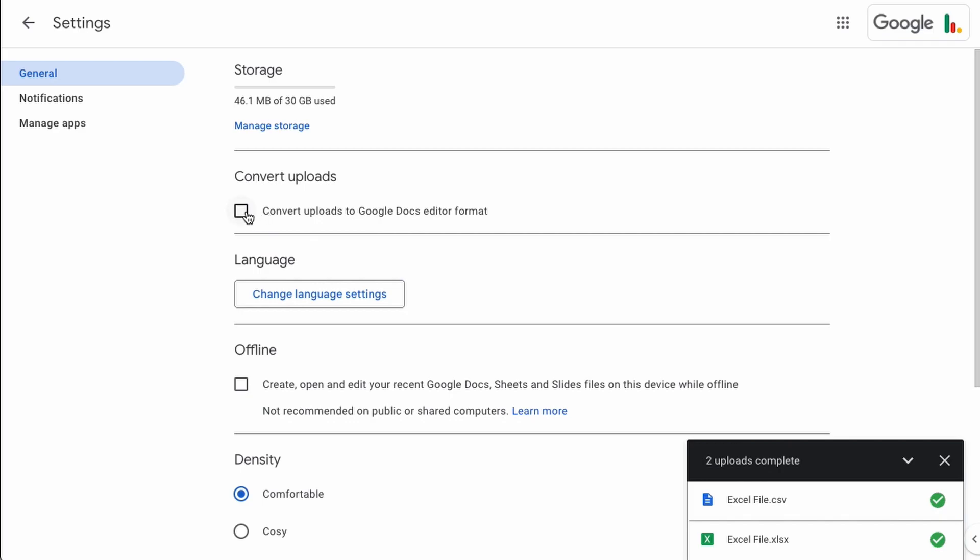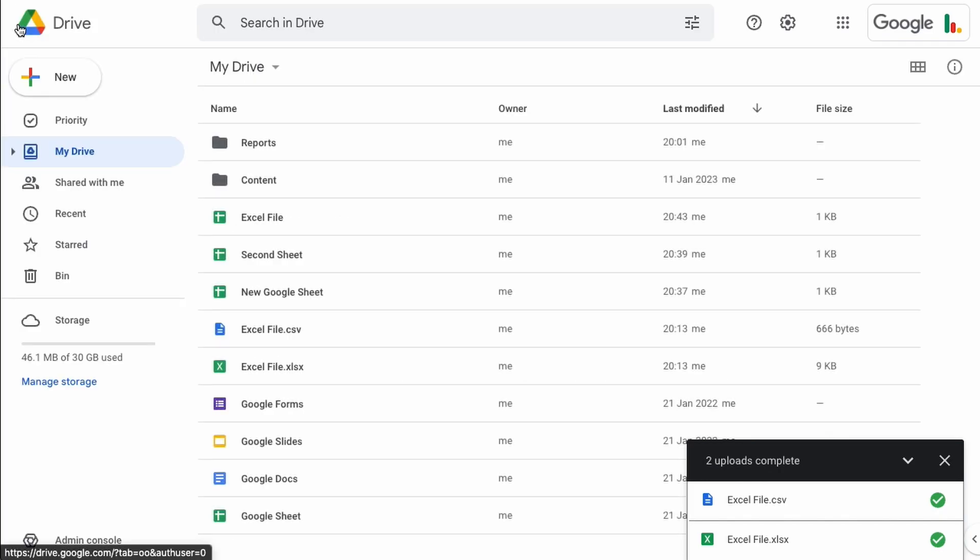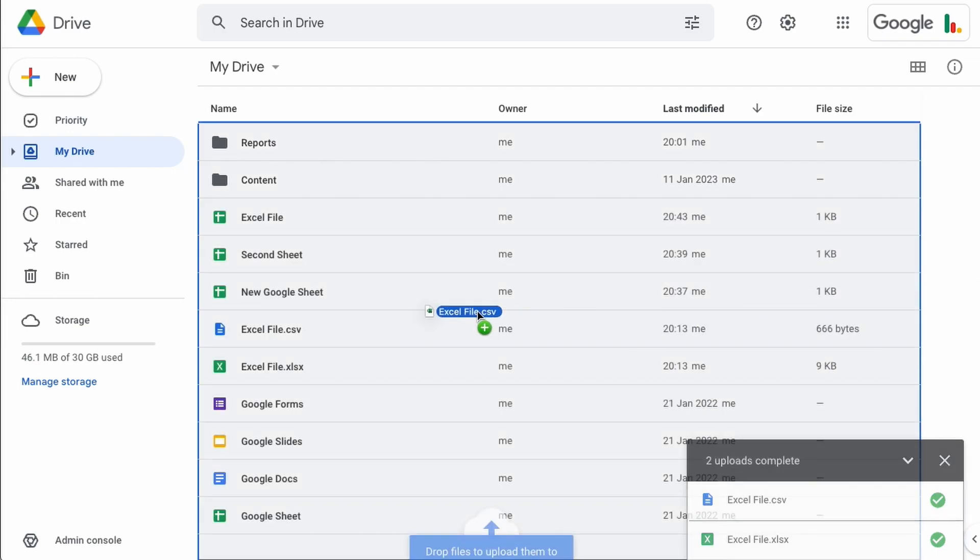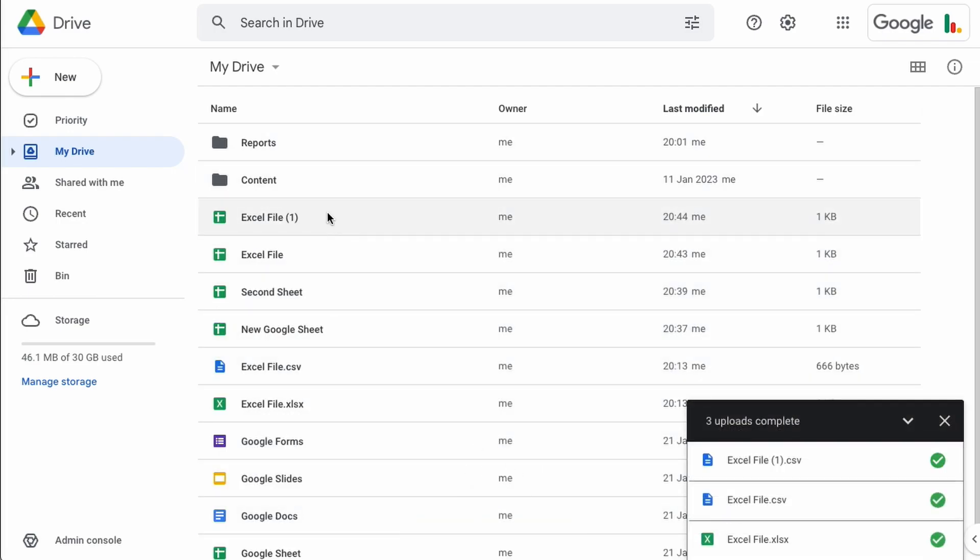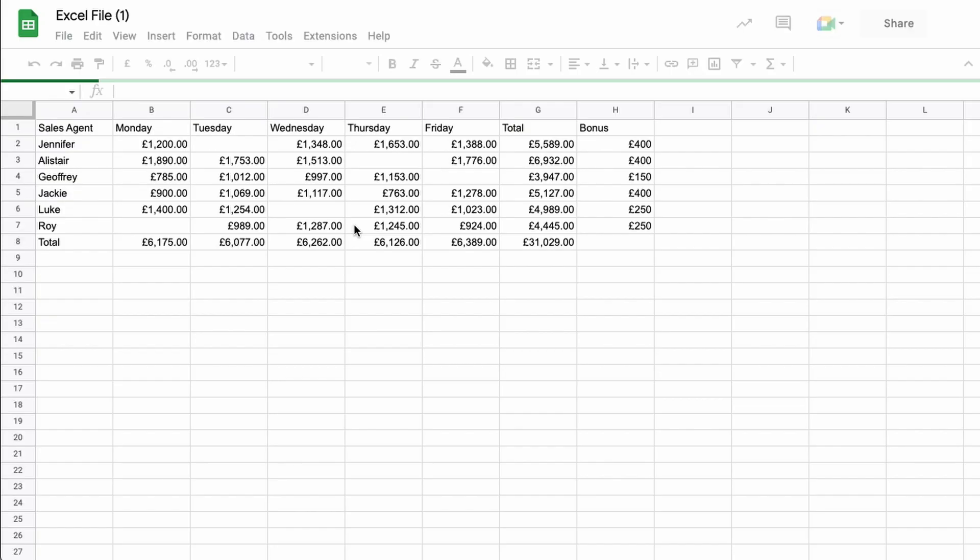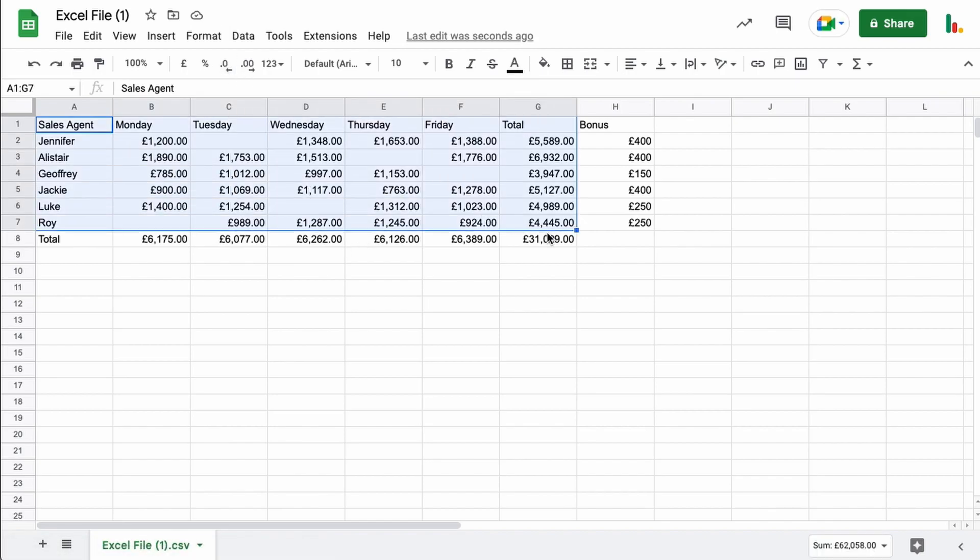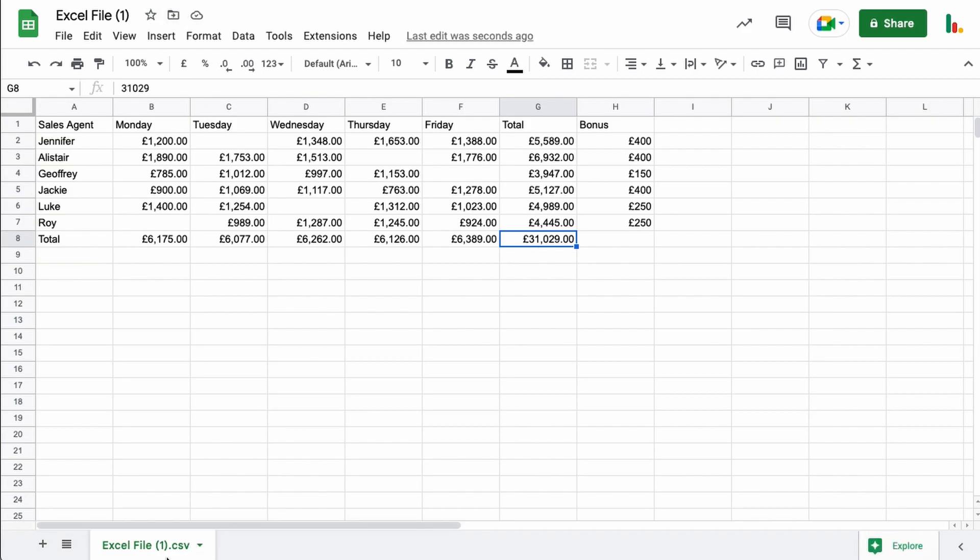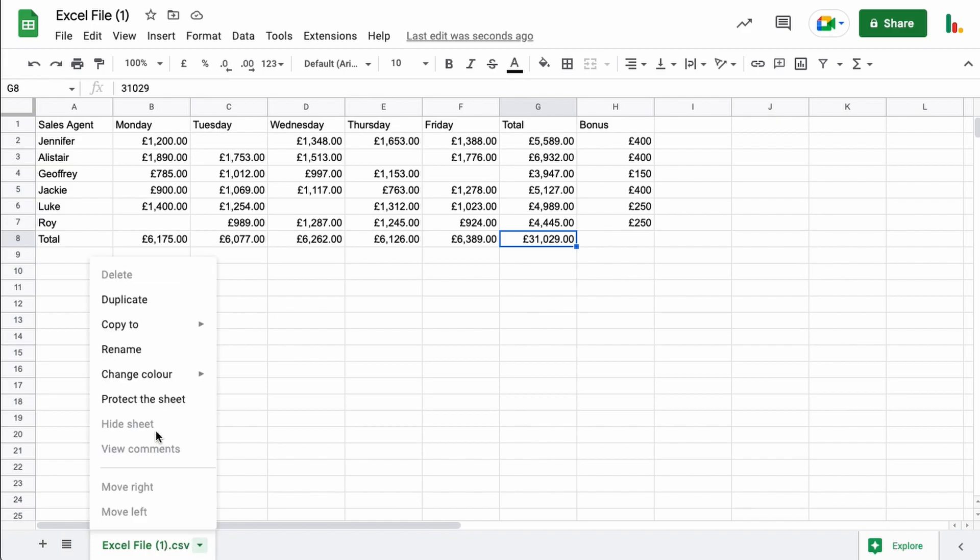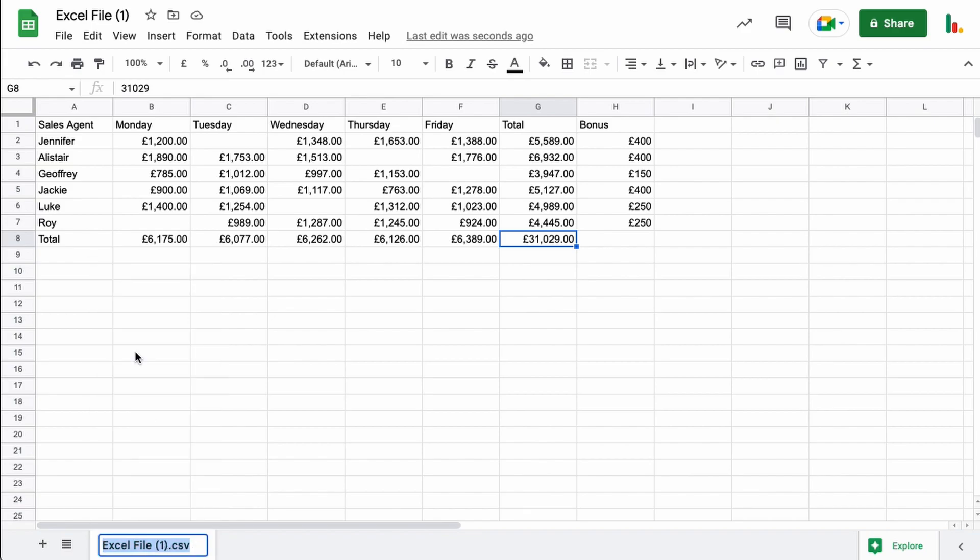So now if I upload that file again, the CSV file, so here it is here. It's converted it to a Google Sheets format. So this was a CSV file and now we can use it directly as a Google Sheets format. This isn't an Excel file, it's just purely Google Sheets. But you can see it's still got the CSV down here but that doesn't matter, that's just text. We can rename this and we can get rid of that CSV, that doesn't change anything, that's just the file name.